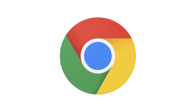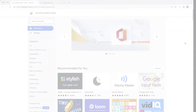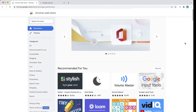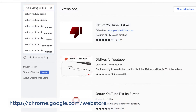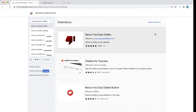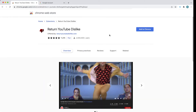So if you want to bring it back, the first thing you need to do is open the Chrome browser, and then open the Chrome Web Store. From here, search for Return YouTube Dislike. The extension you're going to want to download is this one right over here. Go ahead and click on it and then select Add to Chrome.